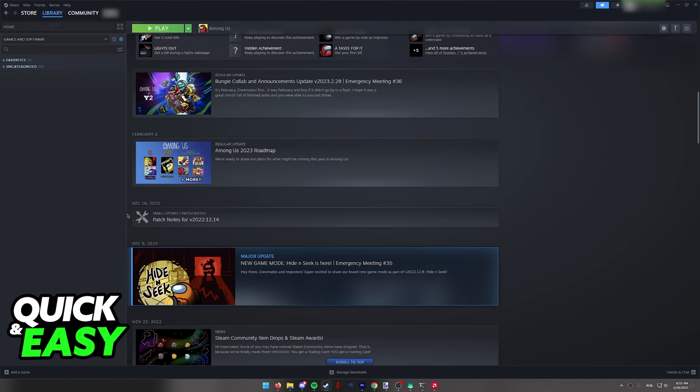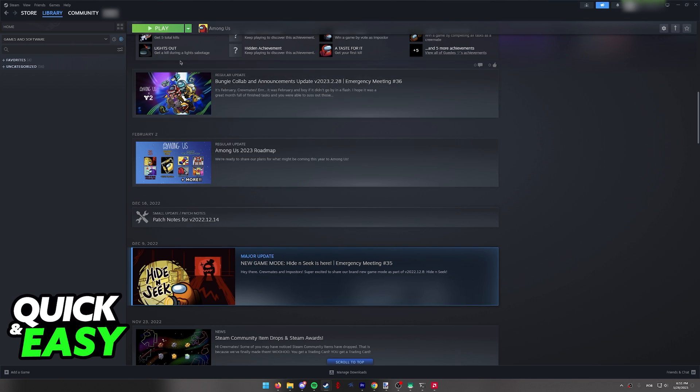In order for this method to work, you need to log into all the accounts that are going to be sharing the games on the same computer. For example, if I want to share my games with someone else, that person has to log into their Steam account on this PC I'm in right now.